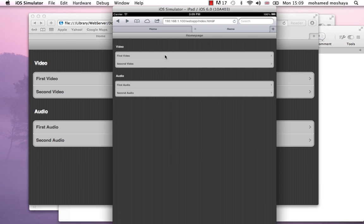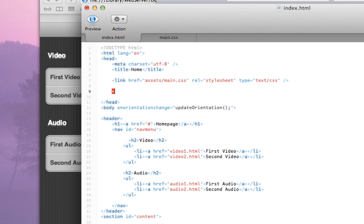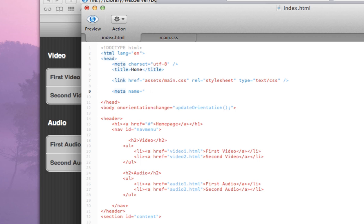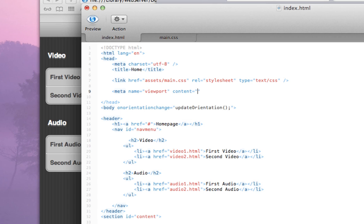It would probably be clearer if I actually show you an example. So if you go back to the index.html file and let's add a meta tag viewport.